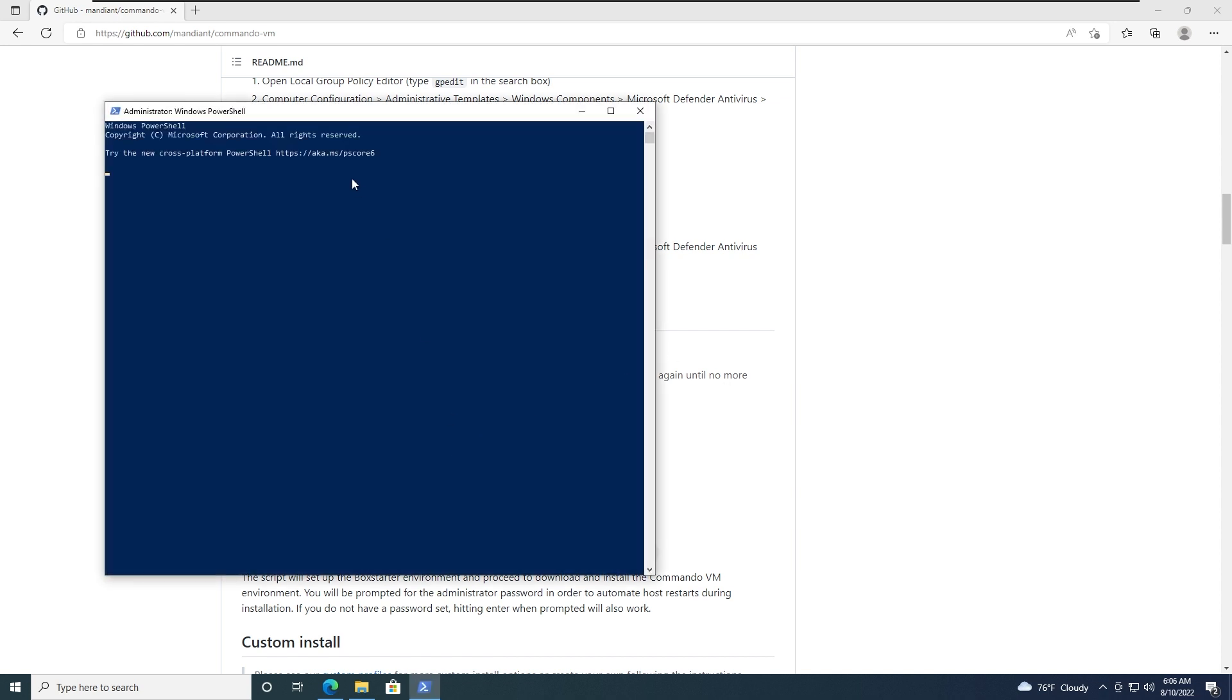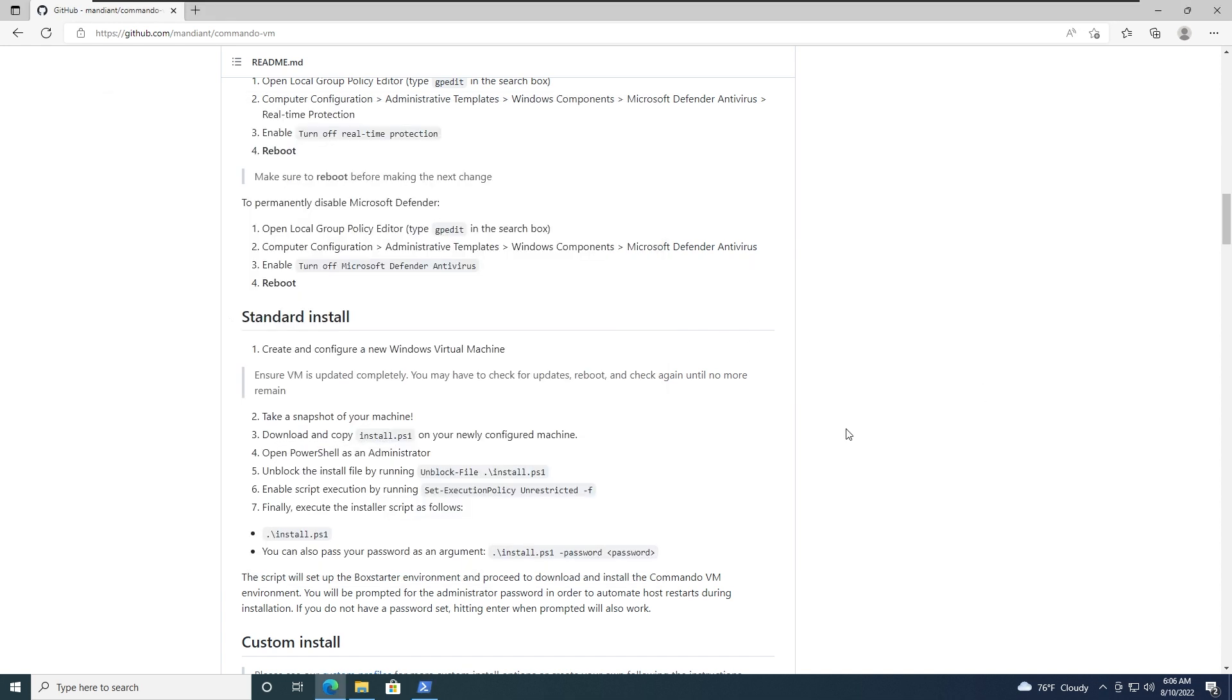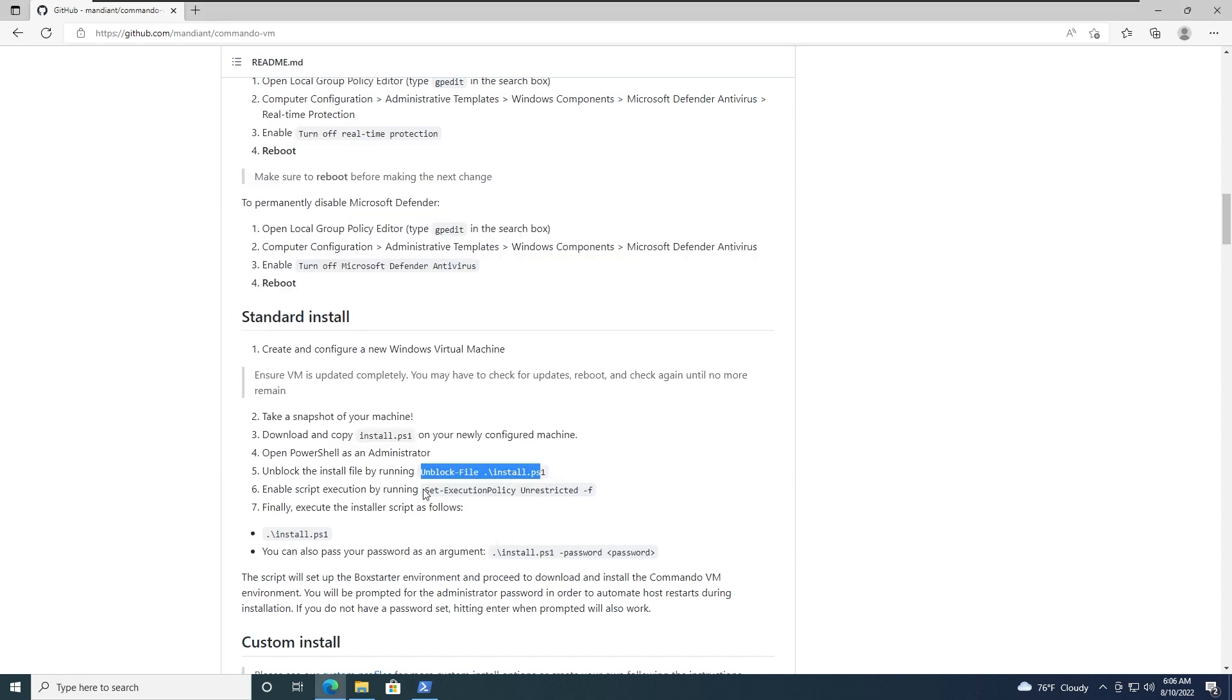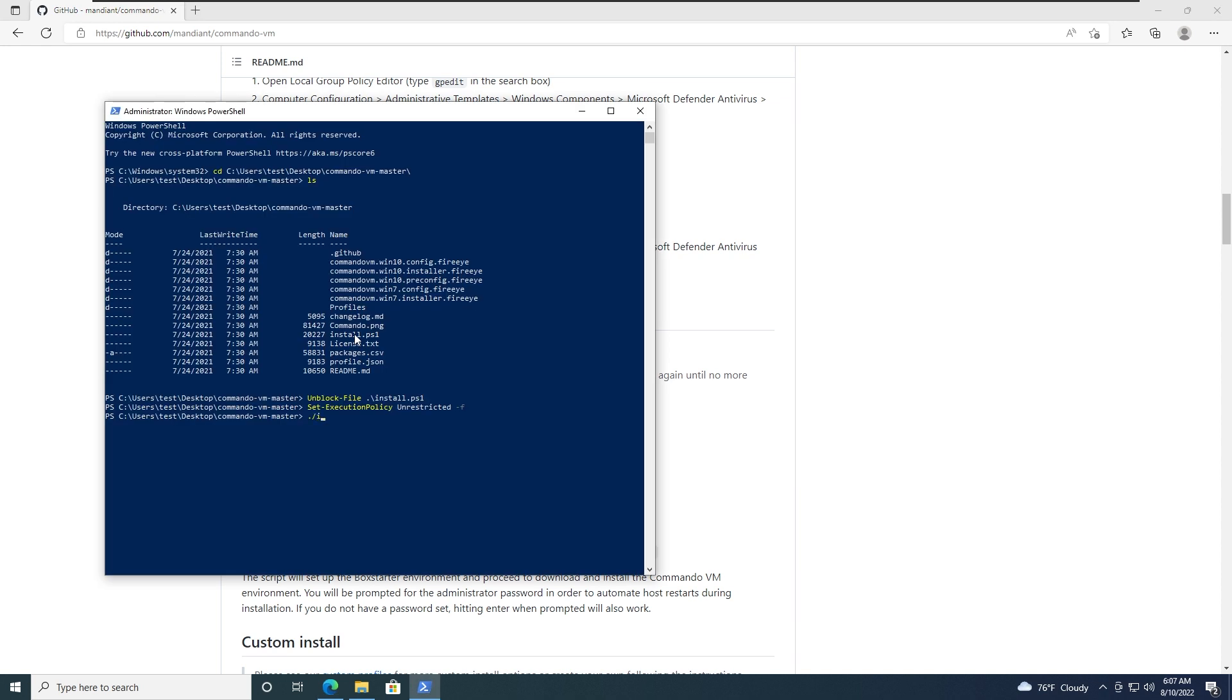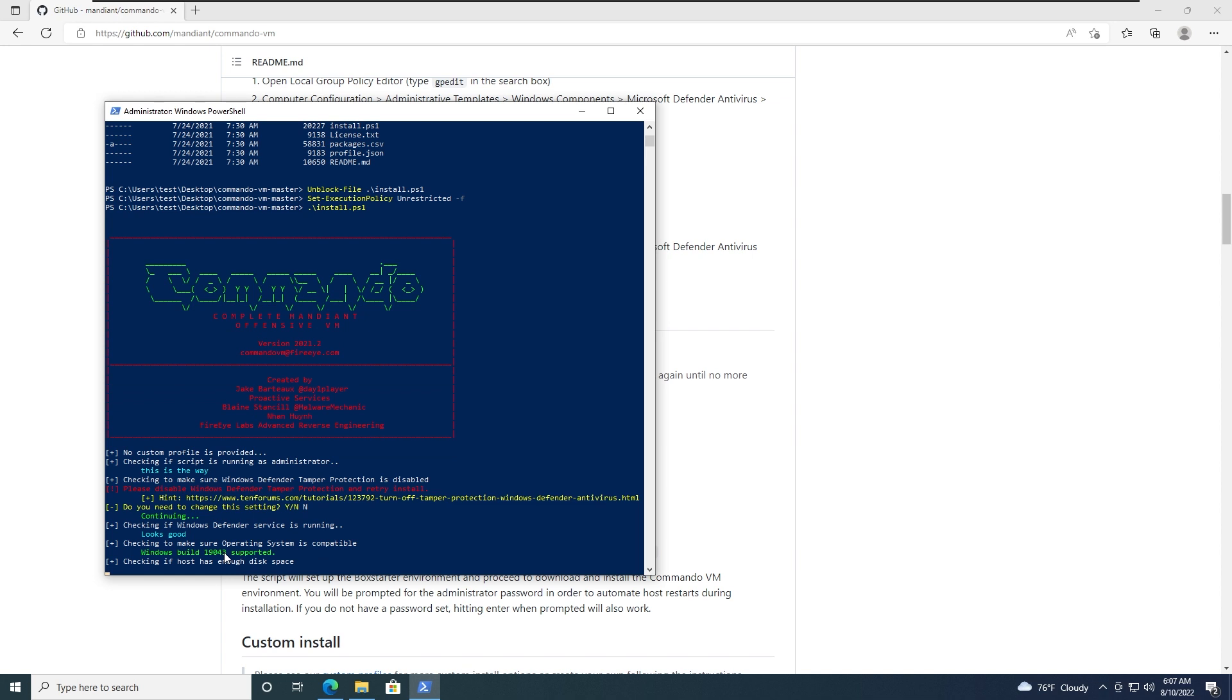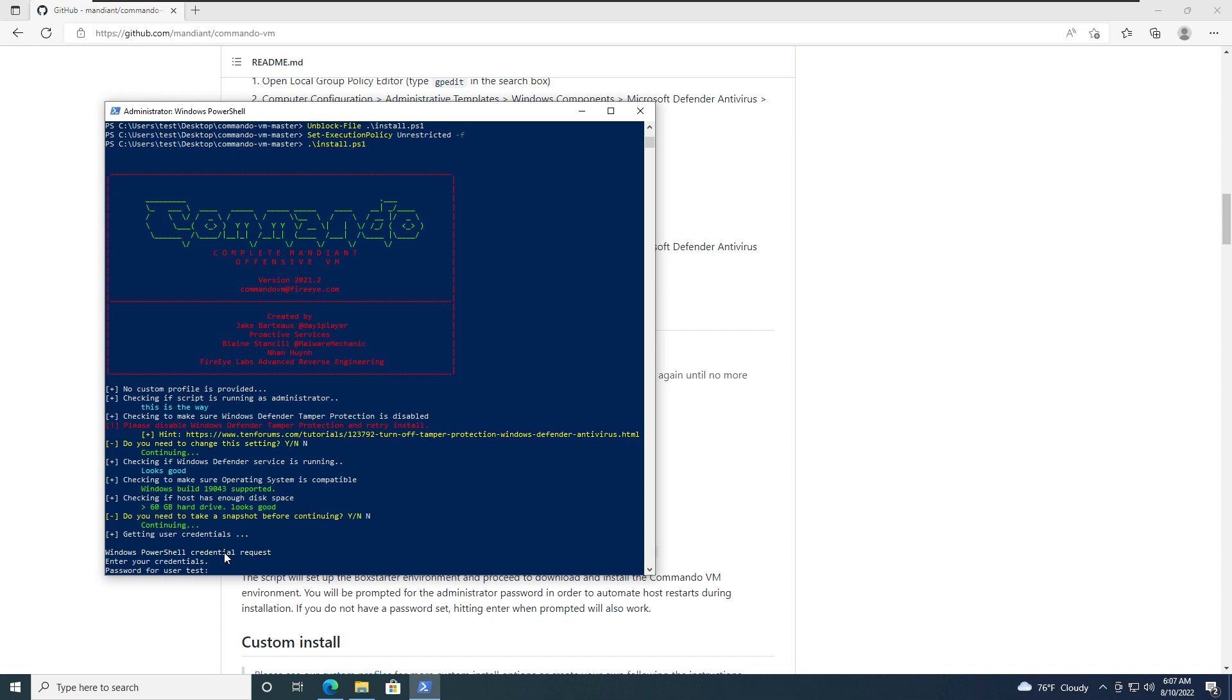We download that, open PowerShell Administrator. We're going as administrator. CD Users Test Desktop Commando. We have that install.ps1. Let's do unblock file install.ps1. Set execution policy unrestricted so we can pretty much execute scripts. Alright. And we can either run it like that or we can supply a password. I've never supplied a password because I would not need that but if you want you can try it out. So the last step is to pretty much run install.ps1. Do you need to change this setting? So checking to make sure Windows Defender Tamper Protection is disabled. It is disabled. So do you need to change these settings? I think no. Alright. Do you need to take snapshot? No, I already took that.